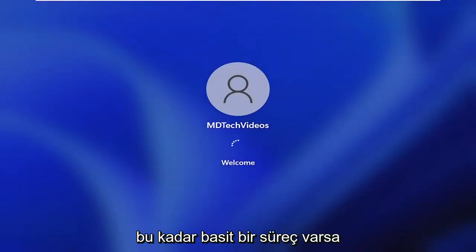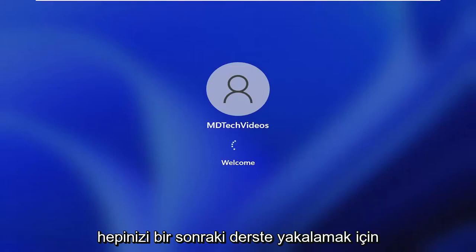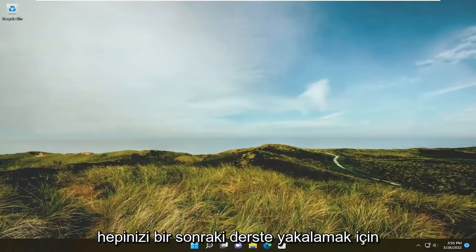So pretty straightforward process guys. Hope this was able to help you out. And I do look forward to catching you all in the next tutorial. Goodbye.